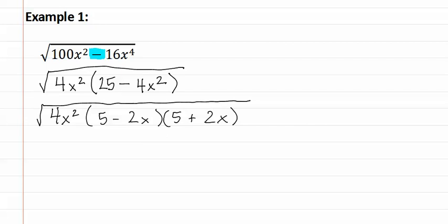Let's start with the four. The square root of four is two, so a two can come out. Next, the square root of x squared is x. Remember you take the exponent and divide it by the index.